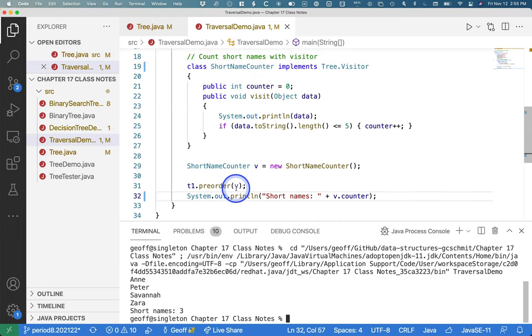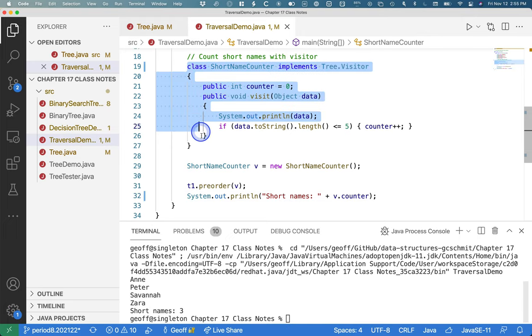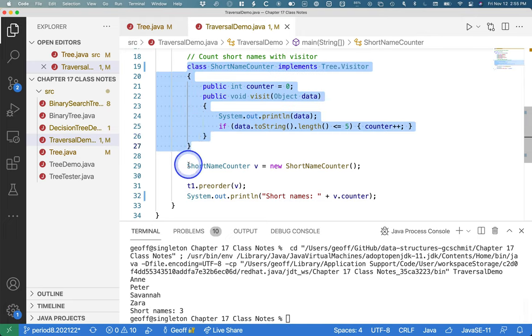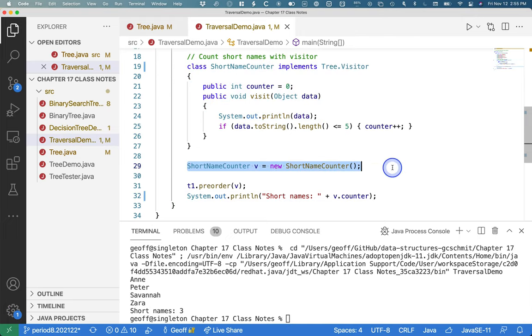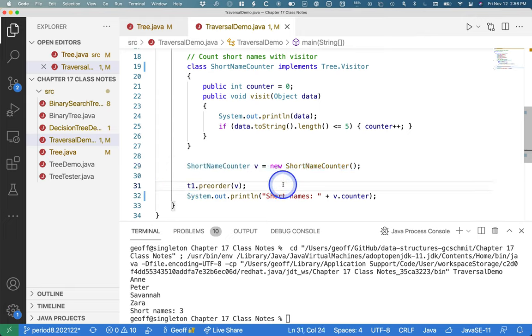And doing a different analysis is as simple as defining a different class, creating an object of that class and passing it to the pre-order method. That's all it takes. It's really kind of cool.